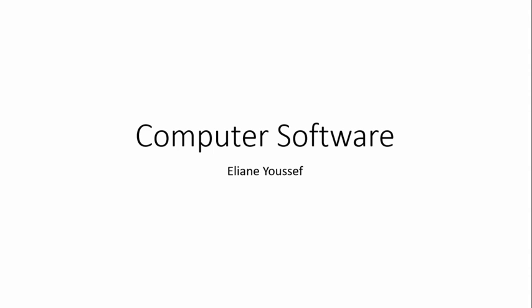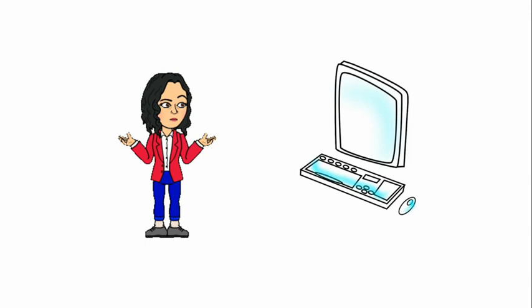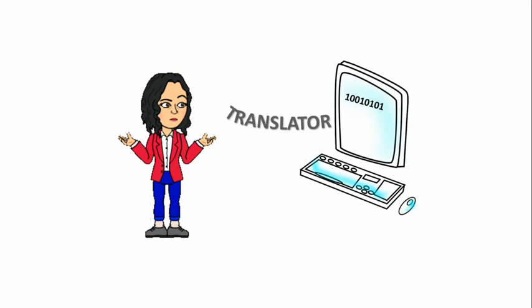Hello, this is Eliane and today we're going to talk about computer software. Meet Elle. Elle needs to communicate with the computer but she doesn't understand its language. The computer language is a bunch of zeros and ones. Elle needs a translator to be able to tell the computer what she wants. The translator here is called software.